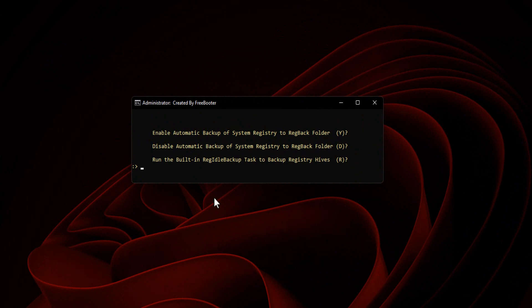Using the batch script, you can run the built-in RegIdleBackup task to backup registry hive by typing RB letter and pressing Enter key.